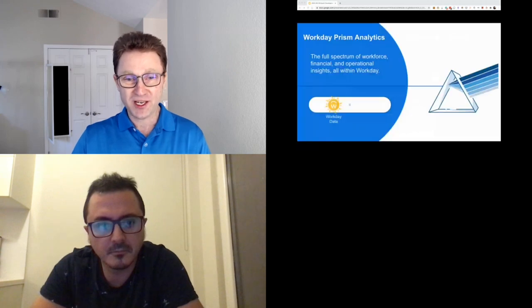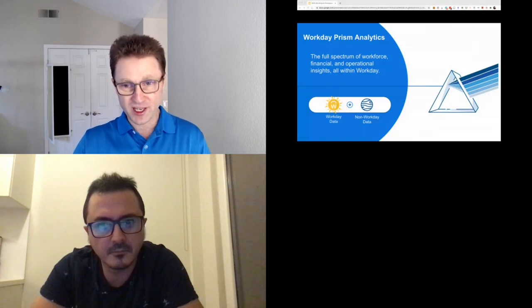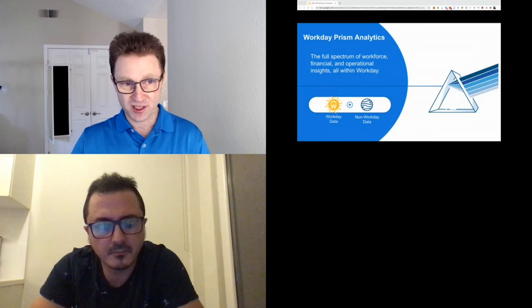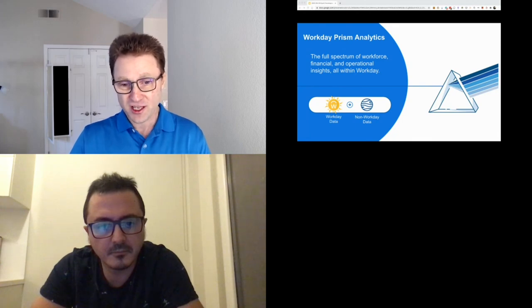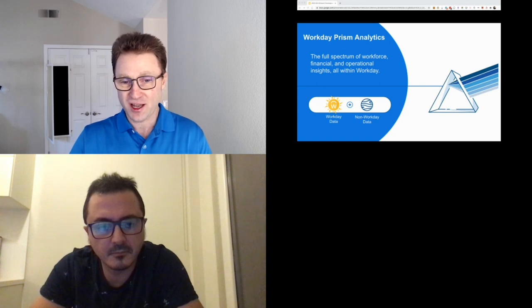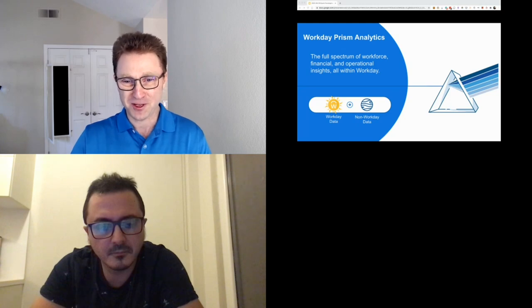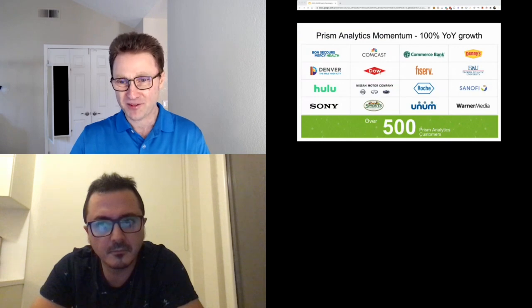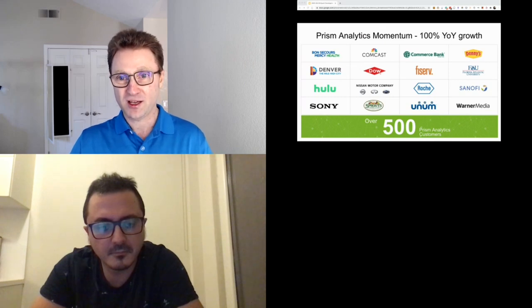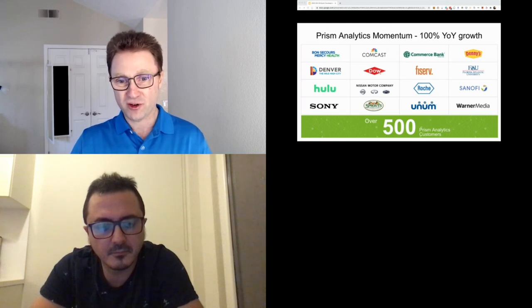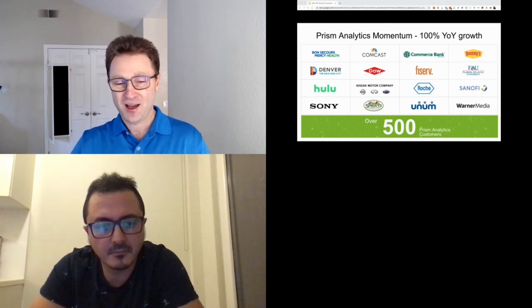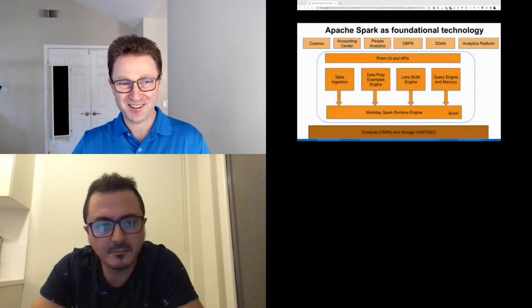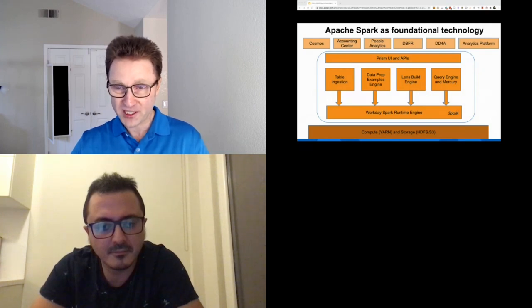That's where Prism Analytics plays its role. We call it Prism because we allow analyzing the full spectrum of data, both Workday data and external data, from different angles to get insights. The interest in analytics has been much higher than originally thought. Show me the money: the number is 500. In three years since we launched Prism Analytics, we went from zero to 500 customers. This year was fantastic—our growth was 100% year over year, faster than any other product in Workday. We also introduced new analytical products.